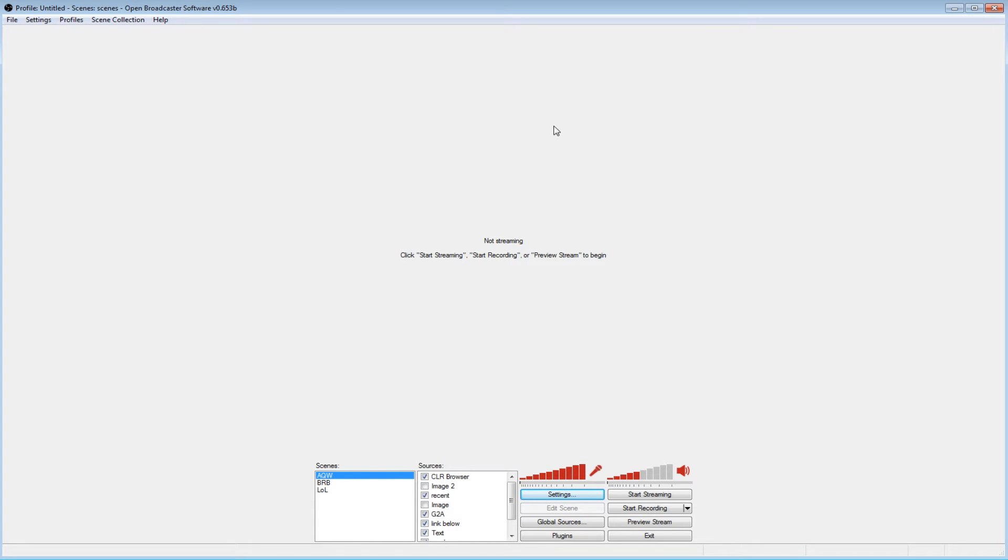Alright guys, a few people asked me to do an OBS tutorial on how to record with OBS, so here we go.